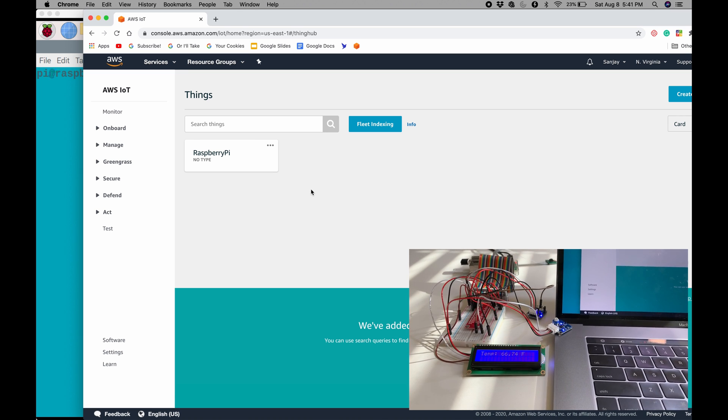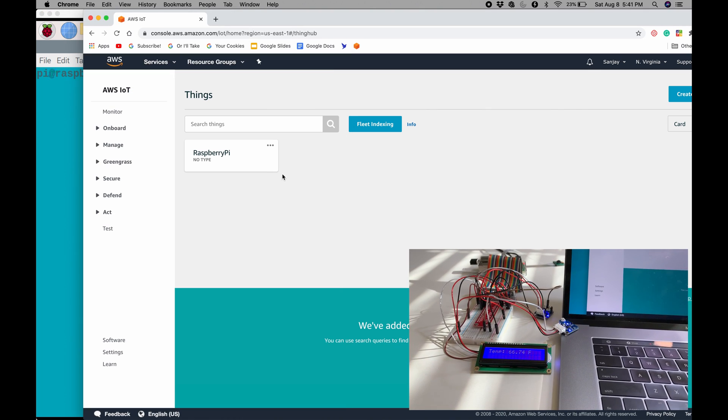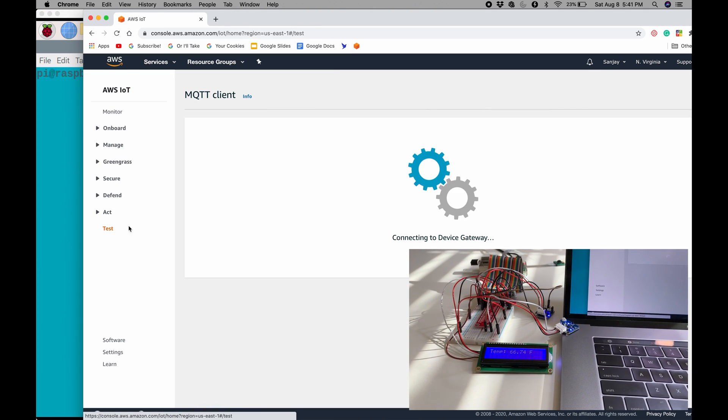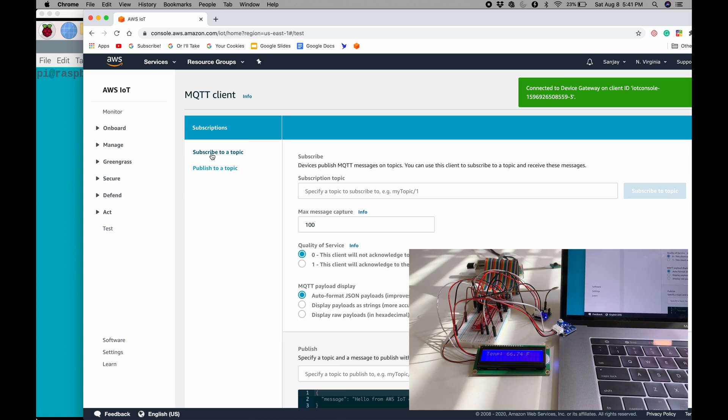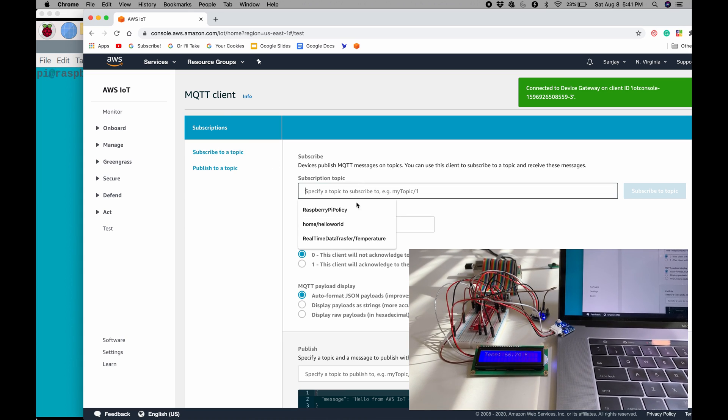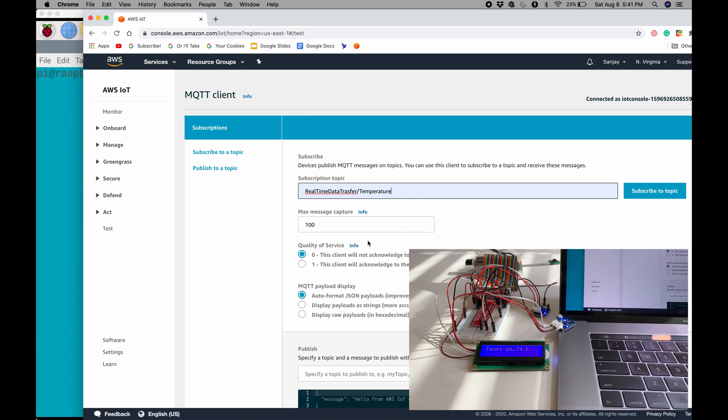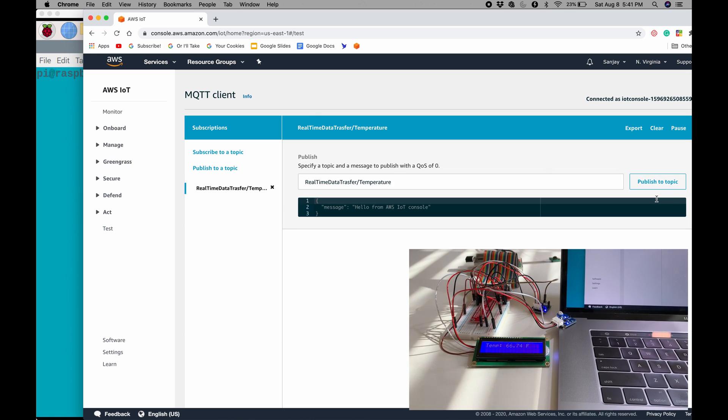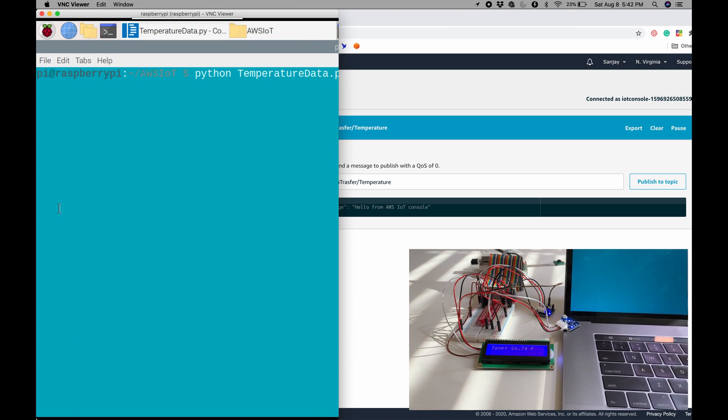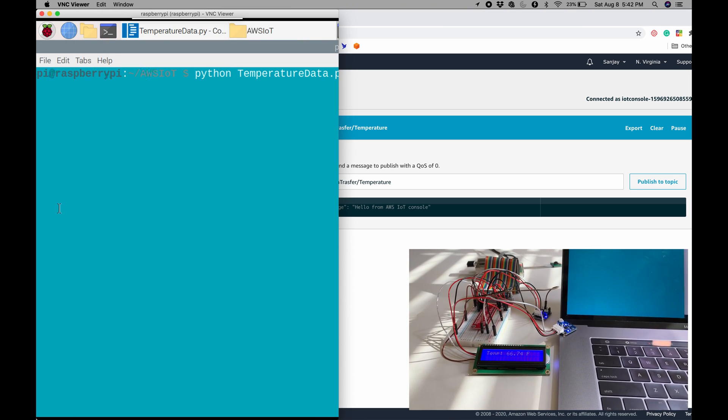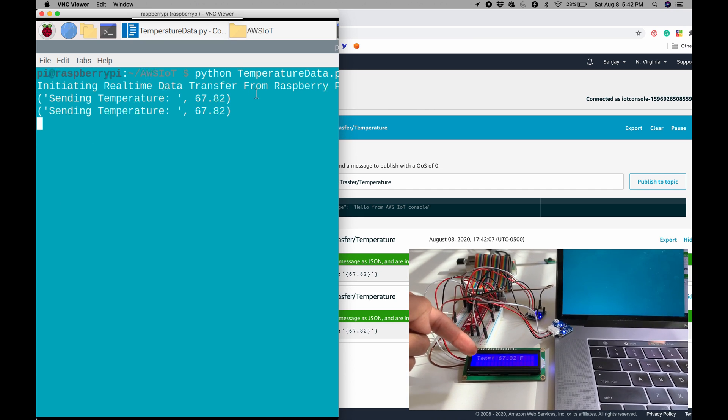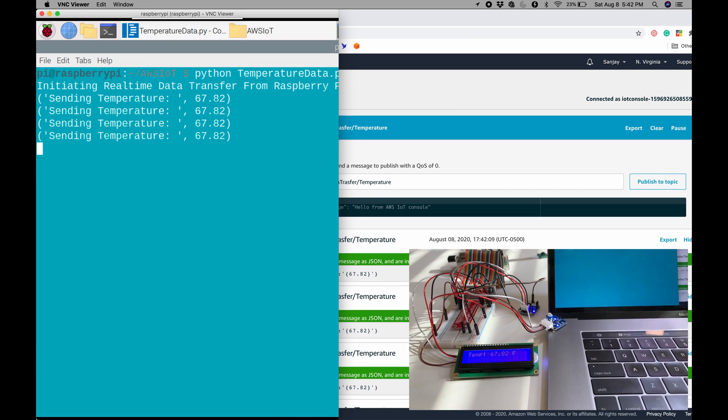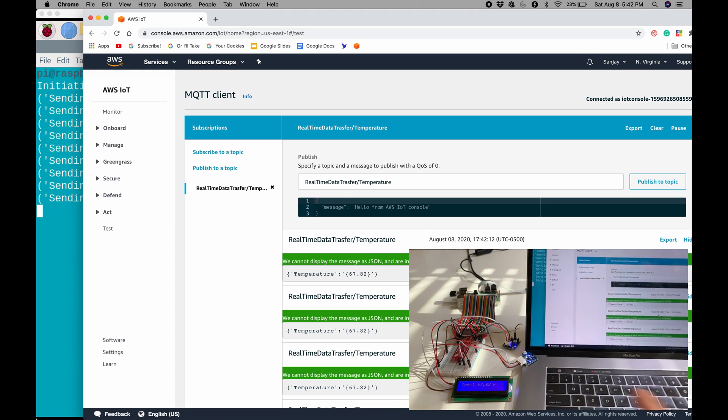All right, so I've repositioned my window so that I can see both of them. And now I'm just going to press test so that we can test this out. I'm going to press subscribe to a topic. And now I can subscribe to this real-time data transfer slash temperature. And I'll press subscribe to the topic so it's subscribed. And now I can run the code. Here we go, python temperaturedata.py. And it's showing it here, and it's showing it on the LCD like the other video. And also, it's showing it on AWS IoT.